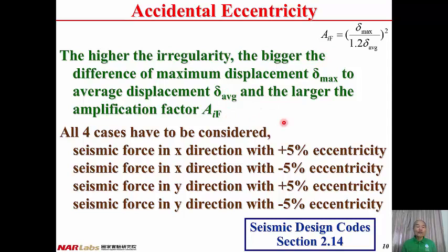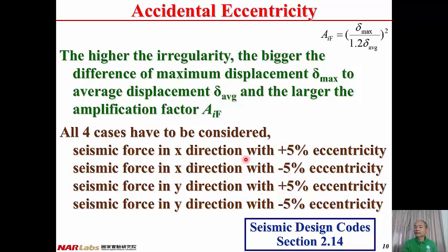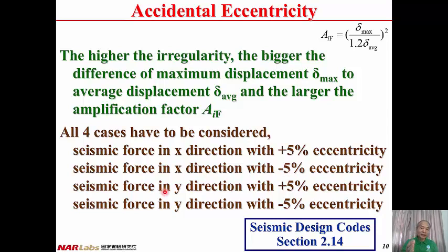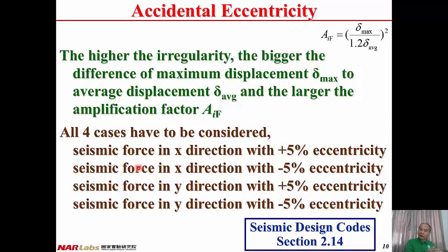For a story, all four cases have to be considered: seismic force in x-direction with plus 5% eccentricity, seismic force in x-direction with minus 5% eccentricity, and seismic force in y-direction with plus or minus 5% eccentricity. Therefore, for a single story, there will be four cases and four Aif values to be considered.